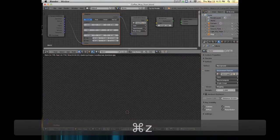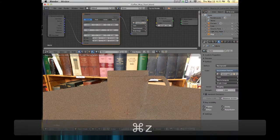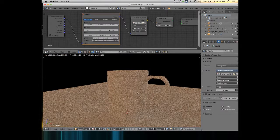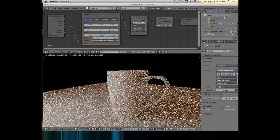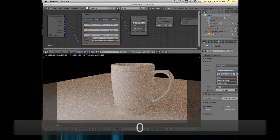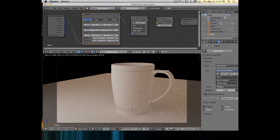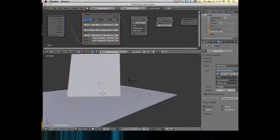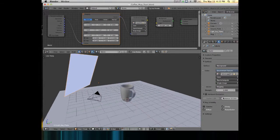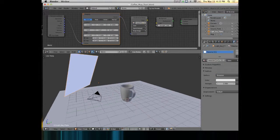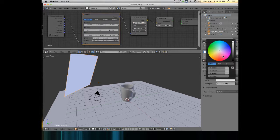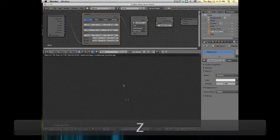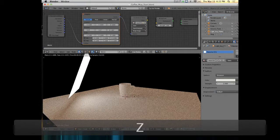I unchecked camera visibility so that the background doesn't render, but it still gives light onto the scene. If I turn off my plain light, this is what the mug looks like lit just by the world at a strength of 2. The mapping and texture coordinate nodes allow me to rotate the image around the Z-axis to control where that highlight falls on the mug.